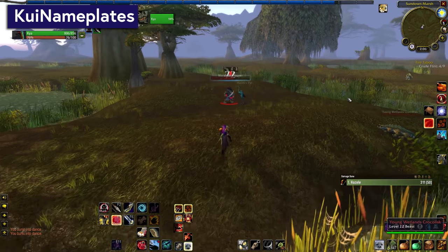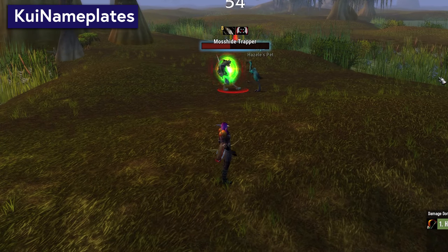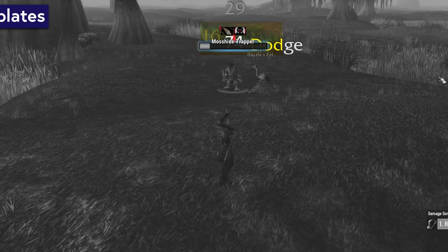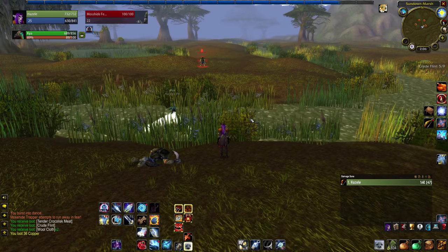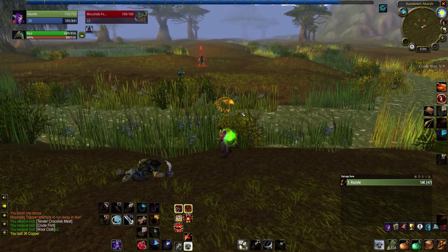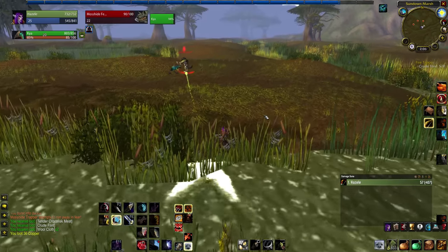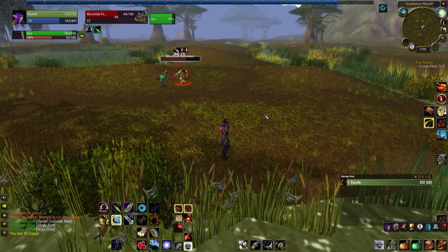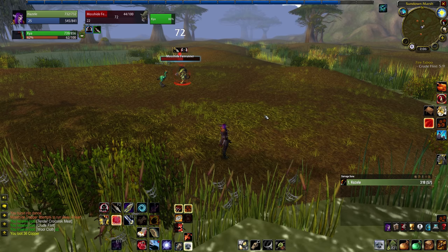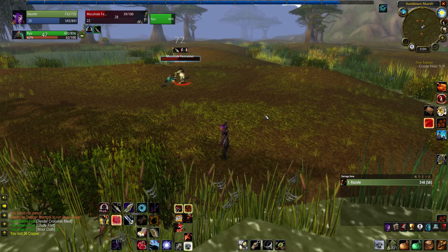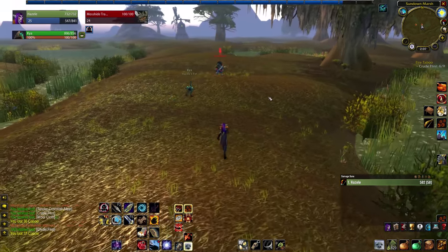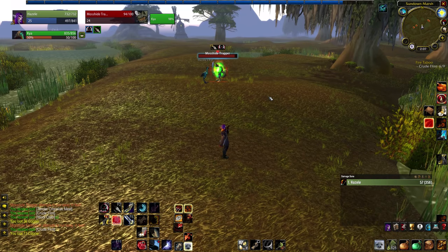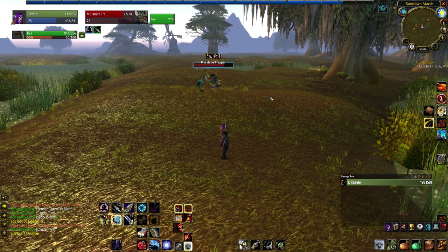Another UI addon I use is KUI Nameplates, for these delightfully clear nameplates with my dots tracked right above them. Something to keep in mind is that WoW Classic has a maximum nameplate range of 20 yards. You used to be able to bypass that with a chat command, but that has been hotfixed and no longer works. No matter what nameplates you use, if you are farther than 20 yards away, they are not happening. Don't blame the addon, blame 2004.